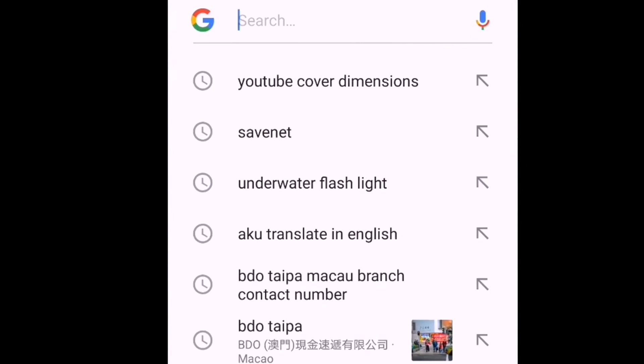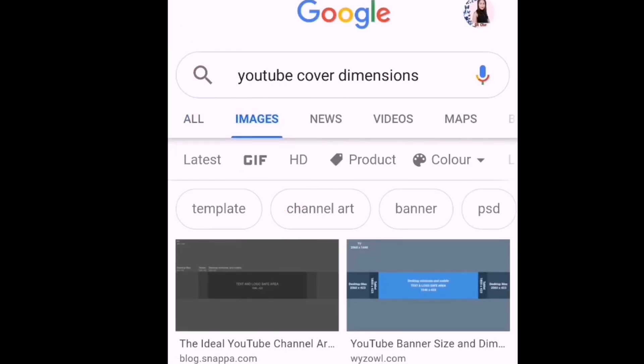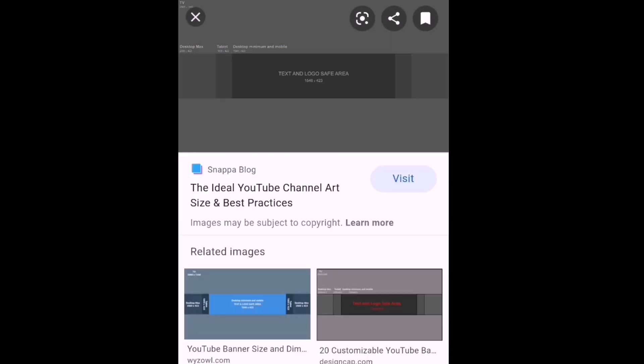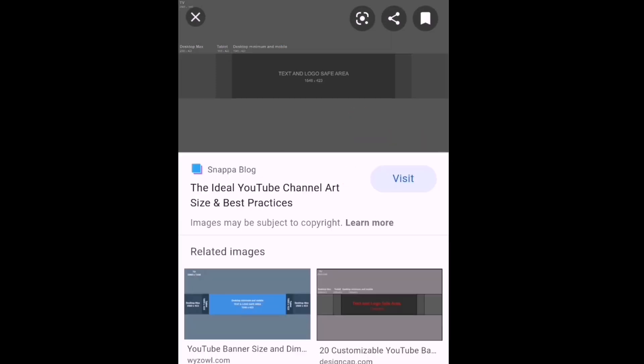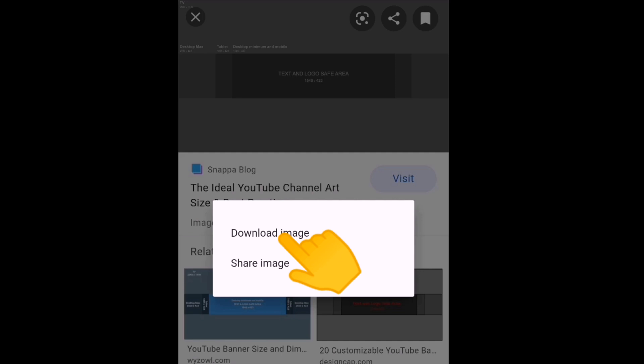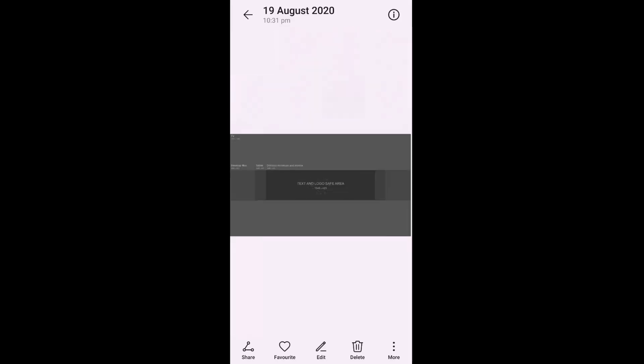Open Google and search for 'YouTube Cover Dimensions.' It will appear — click on Images and choose the first one. Click on that picture and download it to your mobile. It will be saved into your gallery.